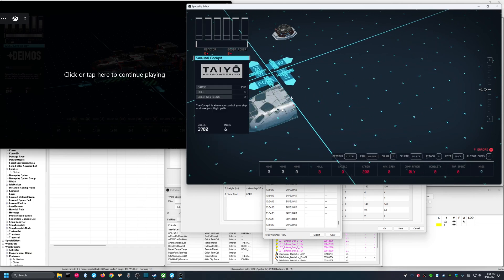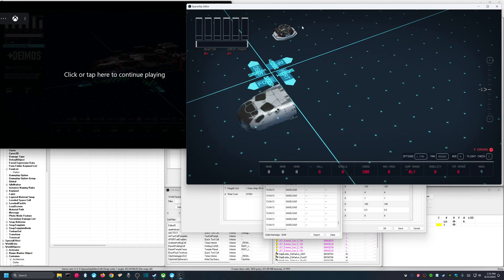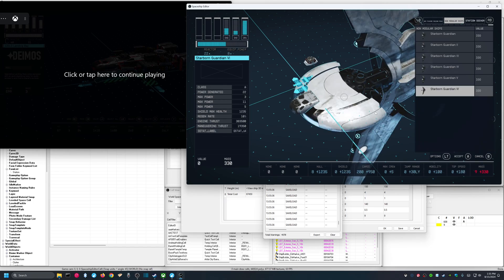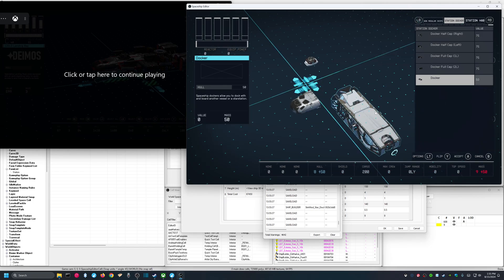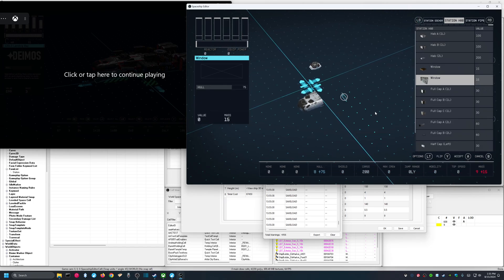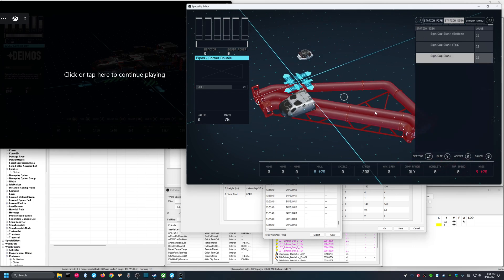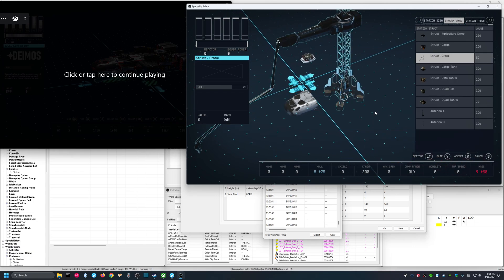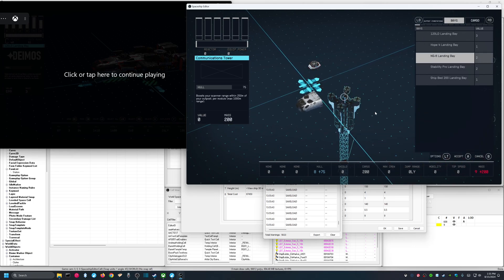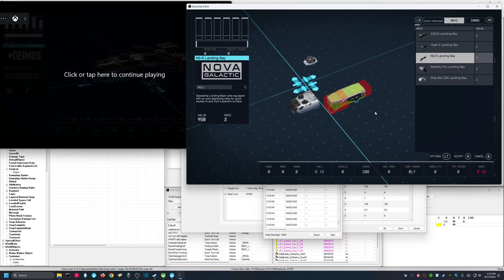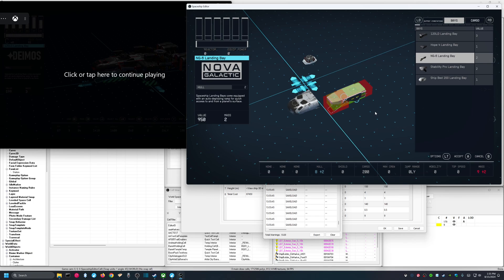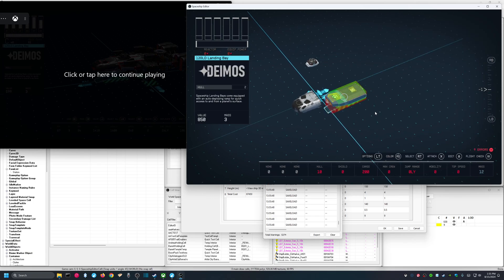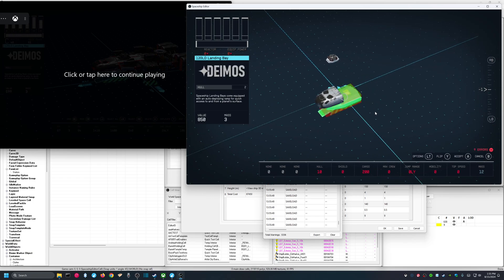Okay, so all that I'm left with is my samurai cockpit and my docker. Let's start by adding my landing bay. And this is actually pretty cool because you can see all the stuff that's in the game when you go through it this way. All the space station stuff, everything. So, we're going to skip all that. And I want this 120 LD landing bay.